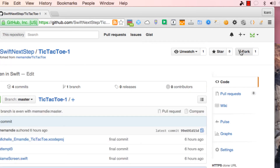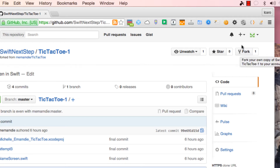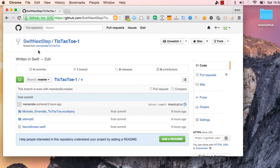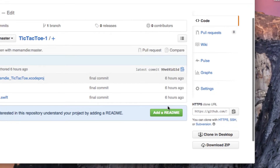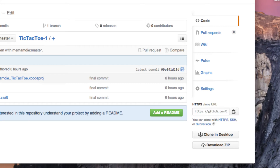When you hit Fork, GitHub is going to make a copy of this repository into your own repository. So this before was inside the repository of the original owner, and now it's inside our repository as well. We have our own copy. If you look at the address, you can see it's inside 'swift next step'. So we copy this URL.